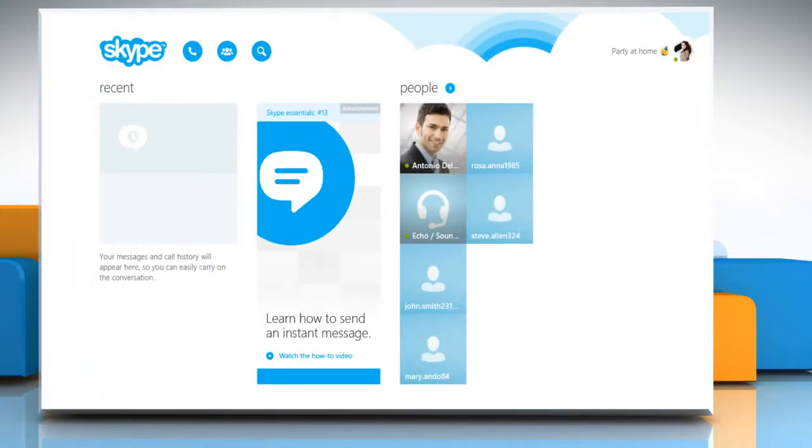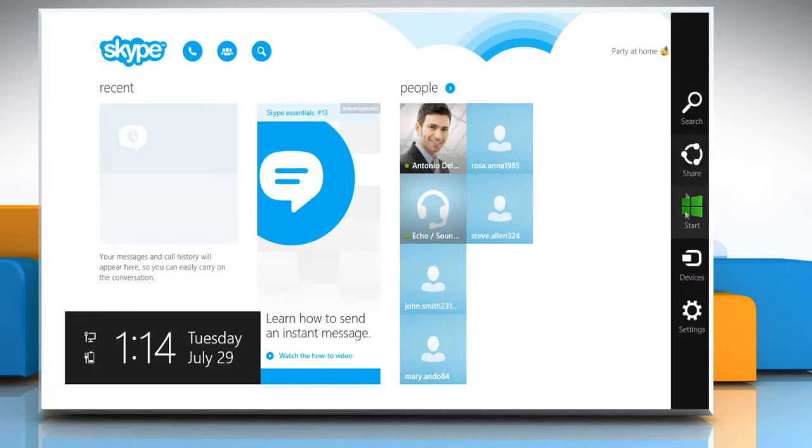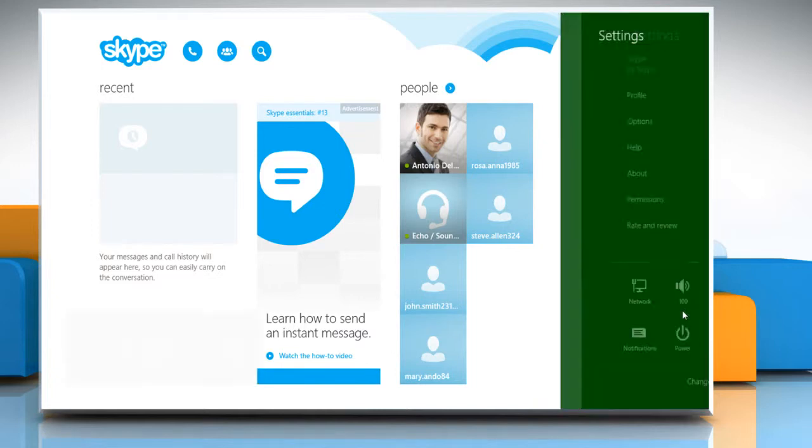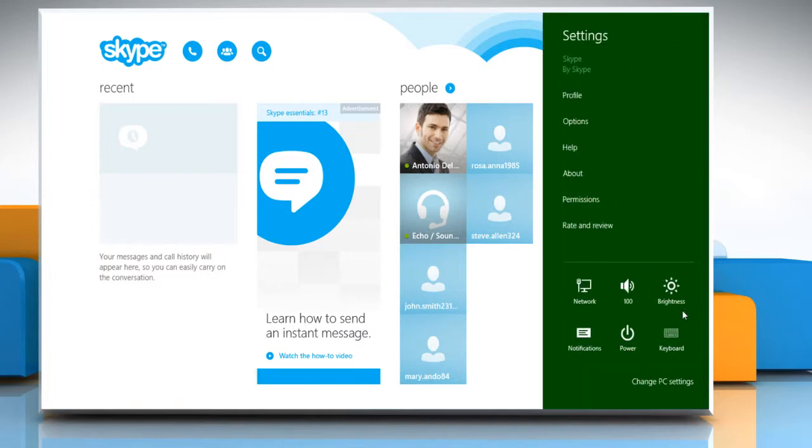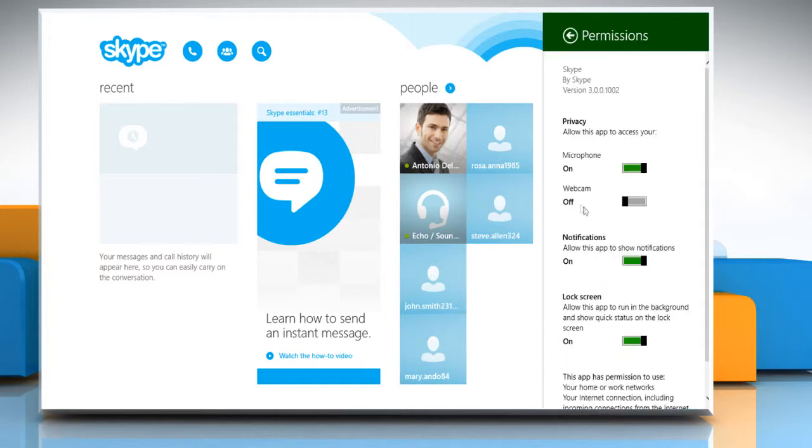Move the cursor to the top right corner to access the charms menu. Click on settings charms. Click on permissions.